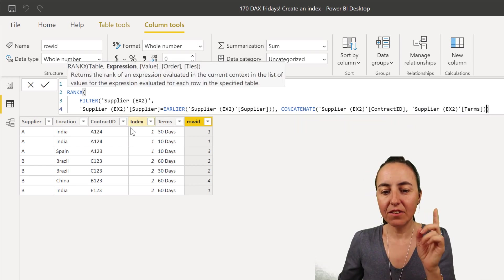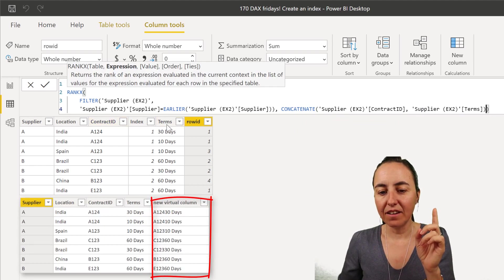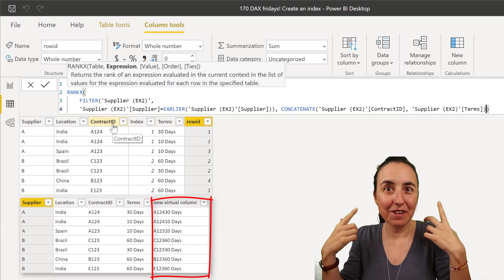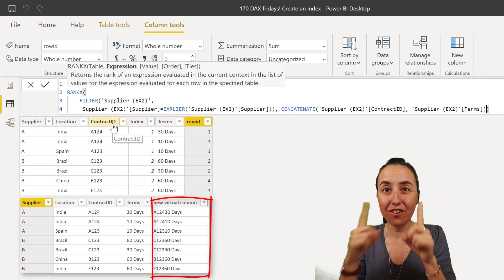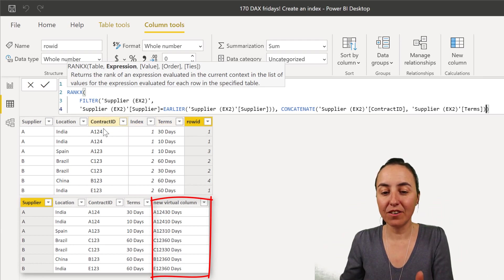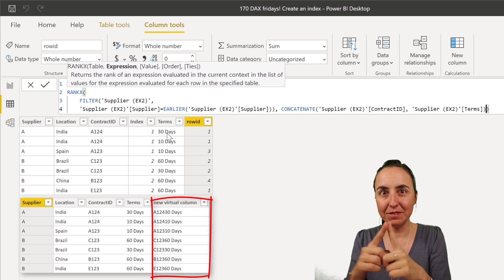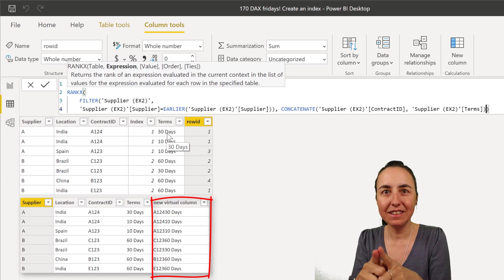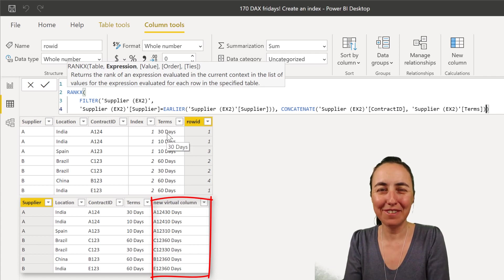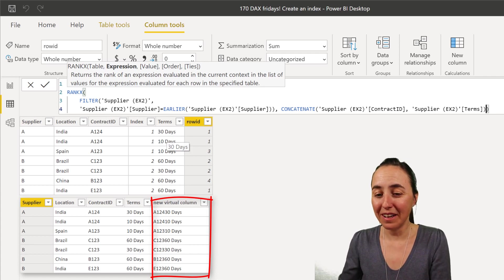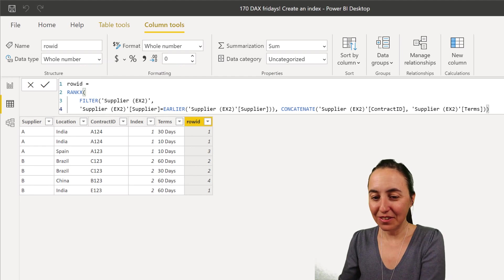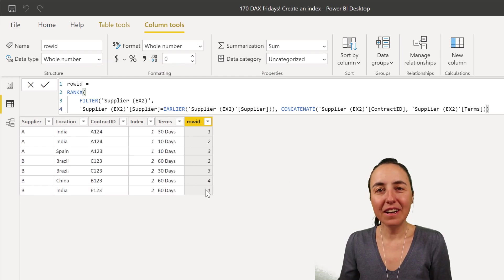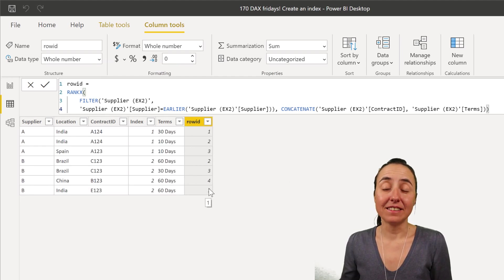So now it's creating a, on the fly, virtually, a column that concatenates contract ID and terms and creates a unique column on the fly. It's super cool. And then if you do that, you will get again the unique IDs.